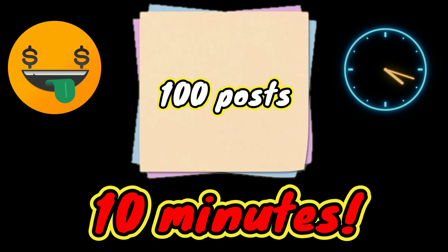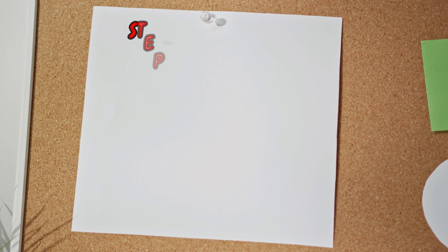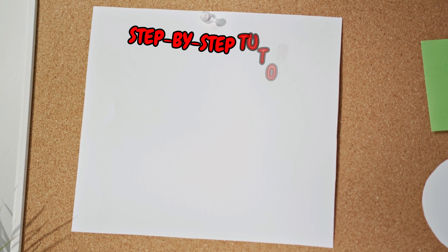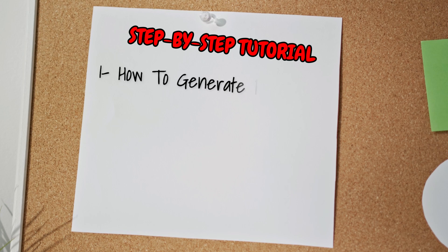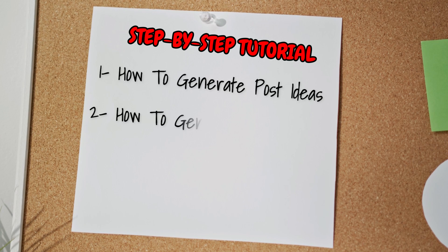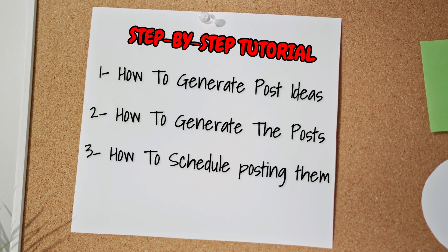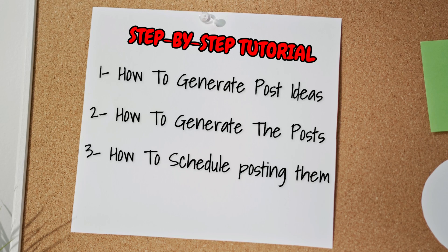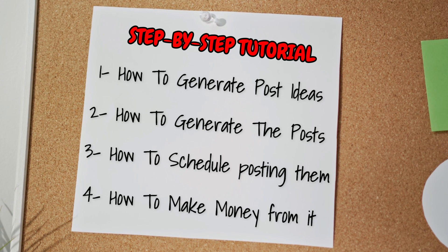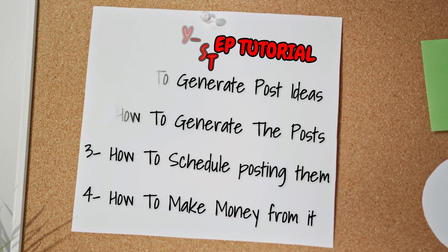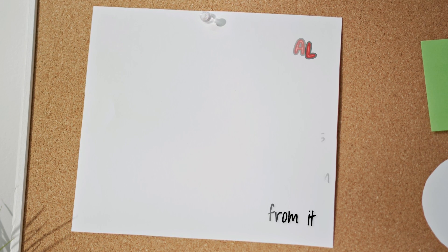I will show you an amazing strategy that you can use to produce 100 posts in 10 minutes only. I will take you step-by-step on how to generate the post ideas, how to generate the posts, how to schedule the posting times for each post, and finally I will tell you how you can make money from your Instagram page.